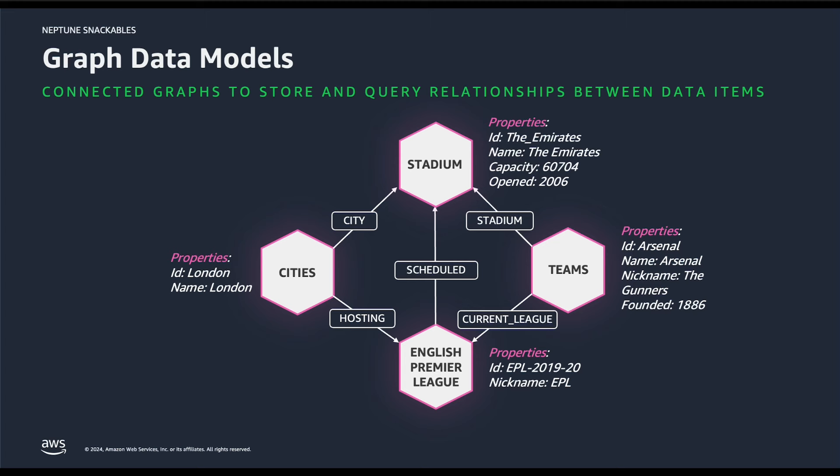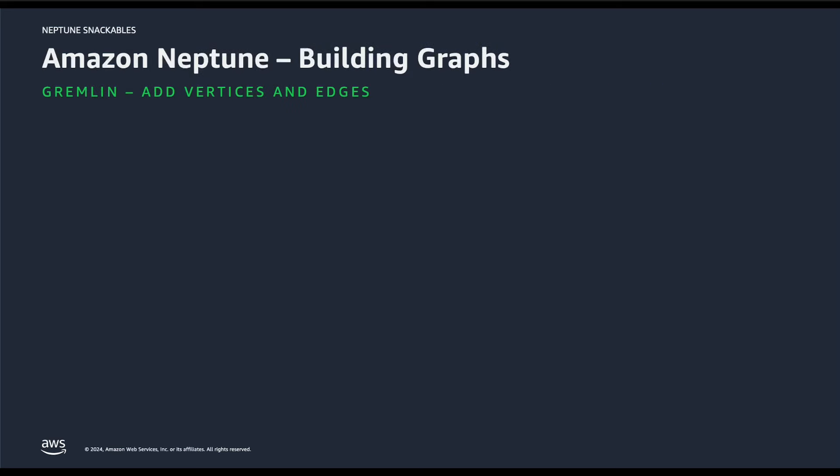Next up, let's see how we can define these nodes and relationship in Amazon Neptune graph database. Amazon Neptune supports the popular property graph languages such as Apache TinkerPop Gremlin, which we will be looking into shortly, and Neo4j OpenCypher, as well as W3C's RDF query language called Sparkle.